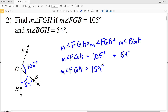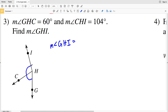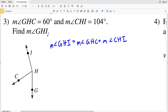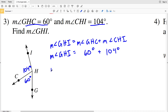Number three: the measure of angle GHI equals the measure of angle GHC plus the measure of angle CHI. We're finding the measure of angle GHI — that's our unknown. We're given that the measure of angle GHC equals 60 degrees and the measure of angle CHI equals 104 degrees. So 60 degrees plus 104 degrees gives us the measure of angle GHI.